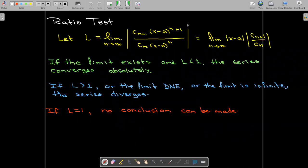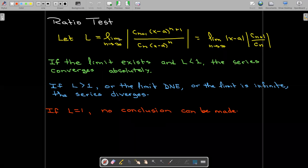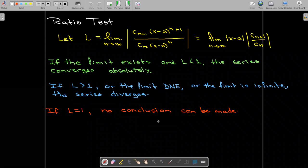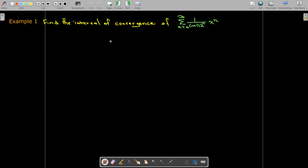We may need to use the ratio test to test for convergence. With the ratio test, you take the ratio of consecutive terms and let that limit go to infinity. If that limit exists as a value L which is less than one, the series is absolutely convergent. If L is greater than one, or if the limit is infinite or does not exist, the series diverges. If L equals one, we can't use the ratio test and need to use something else.